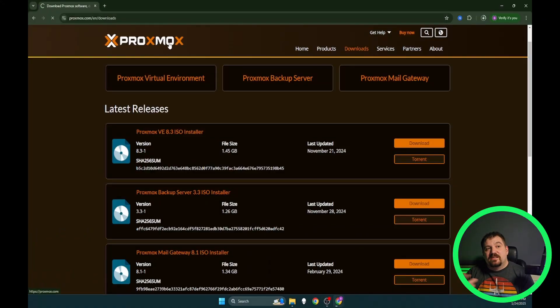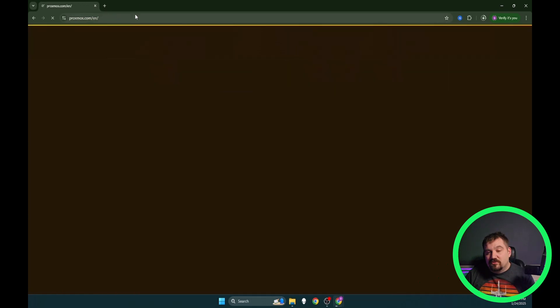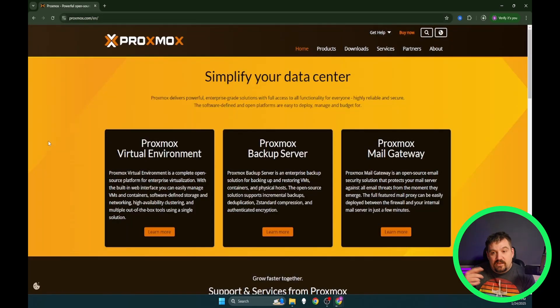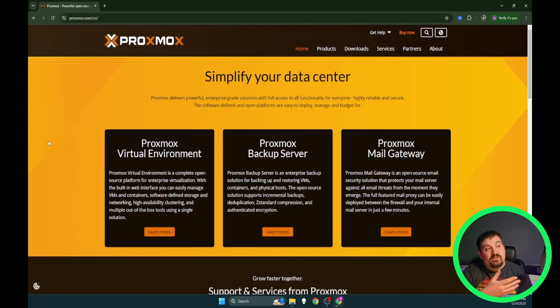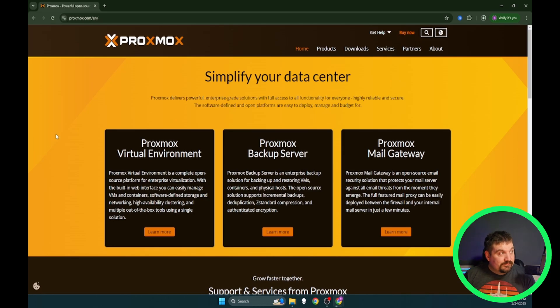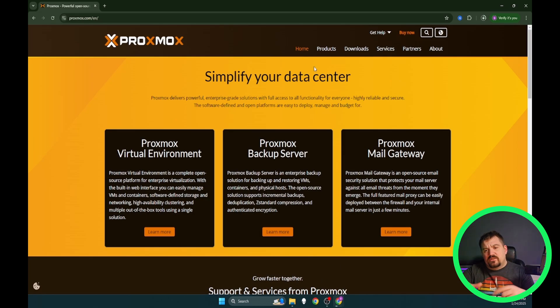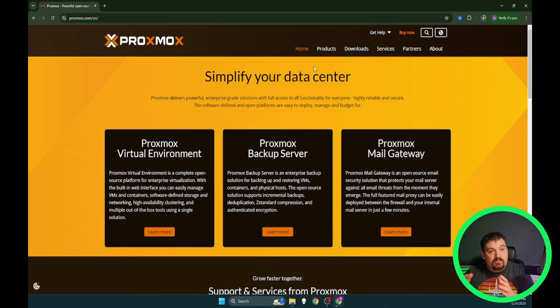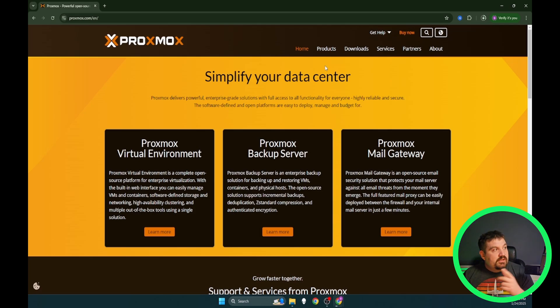So what we're going to do is we're going to go ahead and do the first thing that we need to do and that is install Proxmox. So let's go ahead and jump over to my desktop so I can show you how to download Proxmox and we'll get into it. First thing we need to do is go to Proxmox.com. I will put all the links to any place that I do go in the description below but like I said it's Proxmox.com.